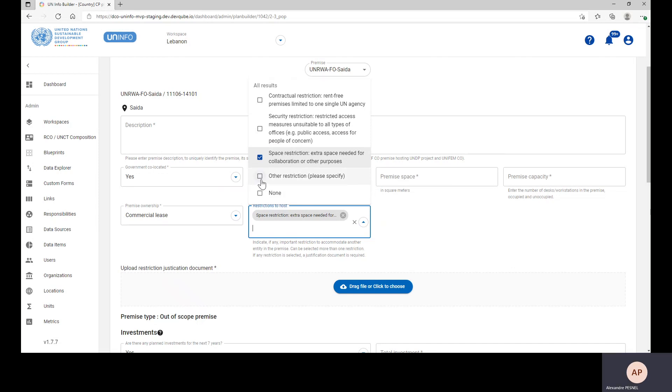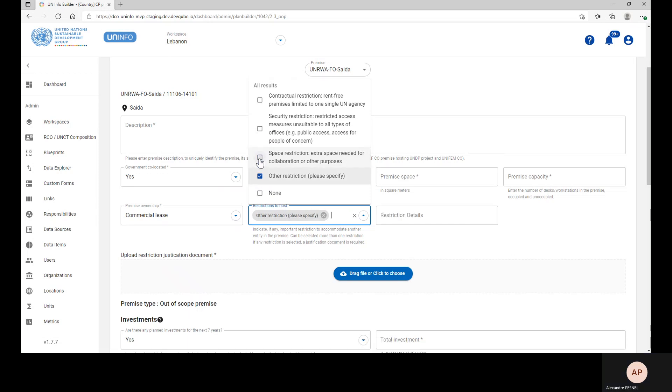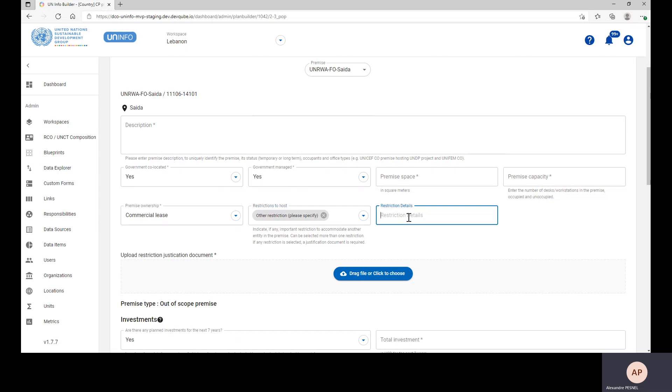Please know that if you select other restrictions, you then will have to enter further details of this restriction.